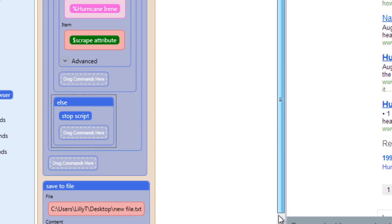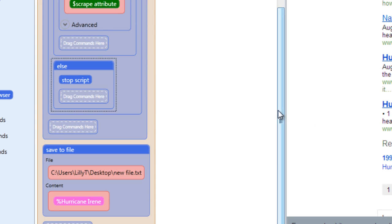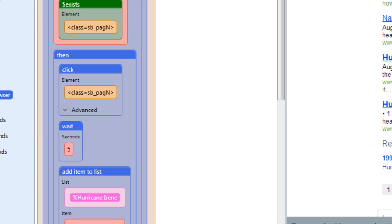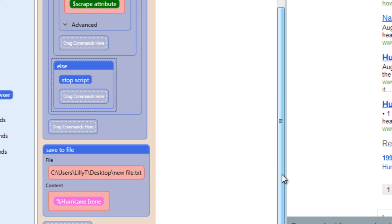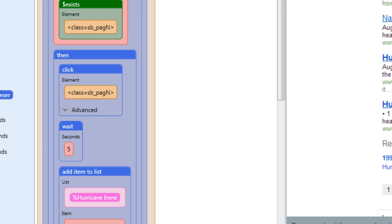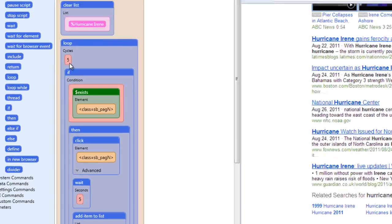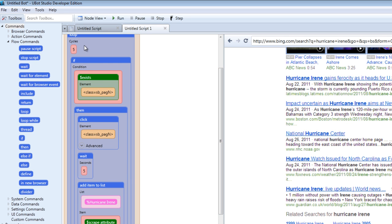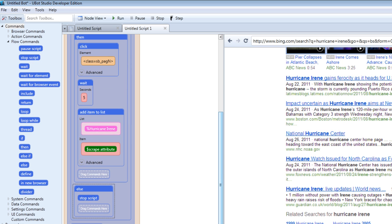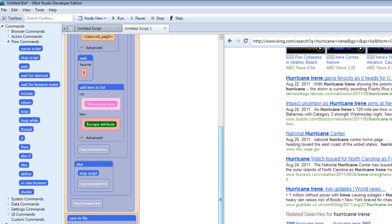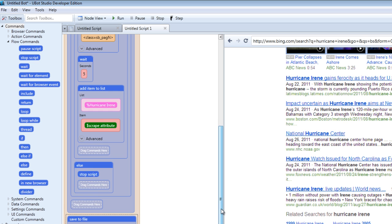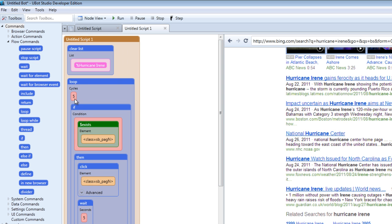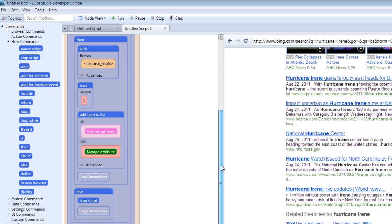We're saying if the next button exists, click the next button. Wait five seconds. The wait command is under the flow commands. Once that has been clicked, the page has been loaded after five seconds. That's why you're waiting. You're adding the items on that page to the list, scraping the items on the page to a list. And then if the next button is not on the page, that's why we have the else area. It says to stop the script. Once that happens, or after the loop goes through five times, then the contents of that list will be saved to the file.